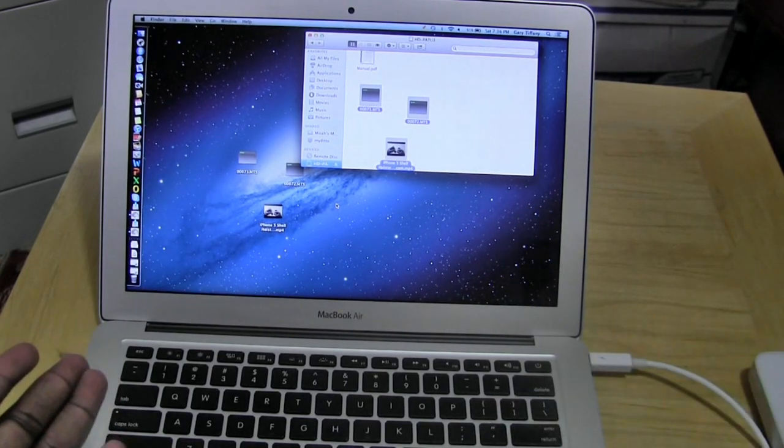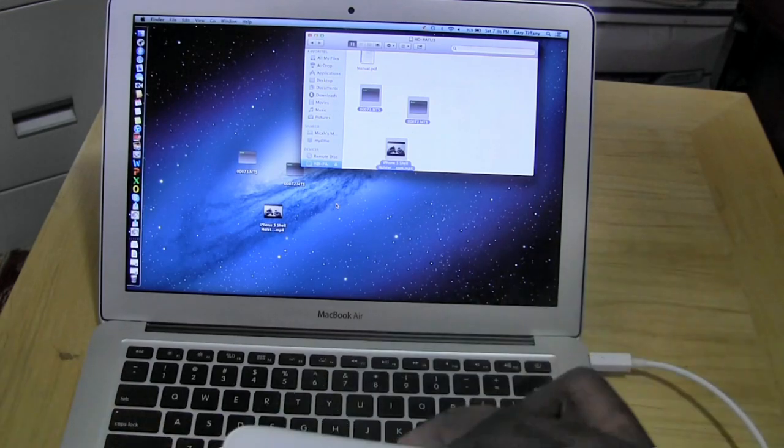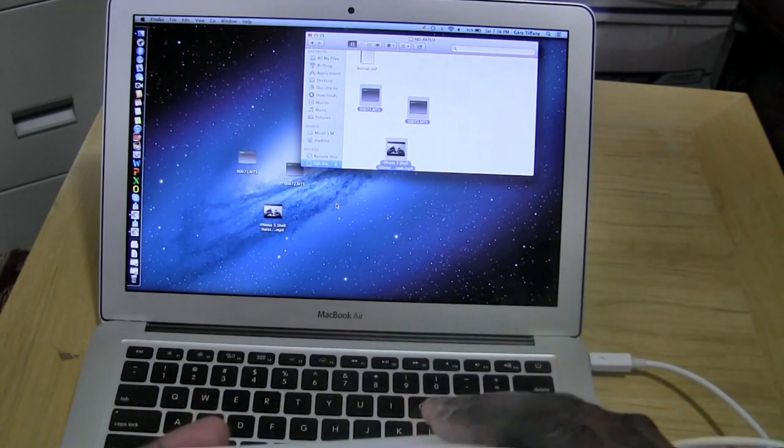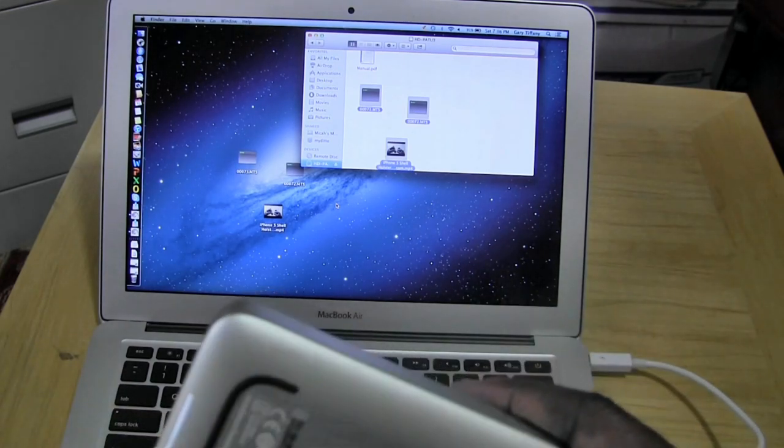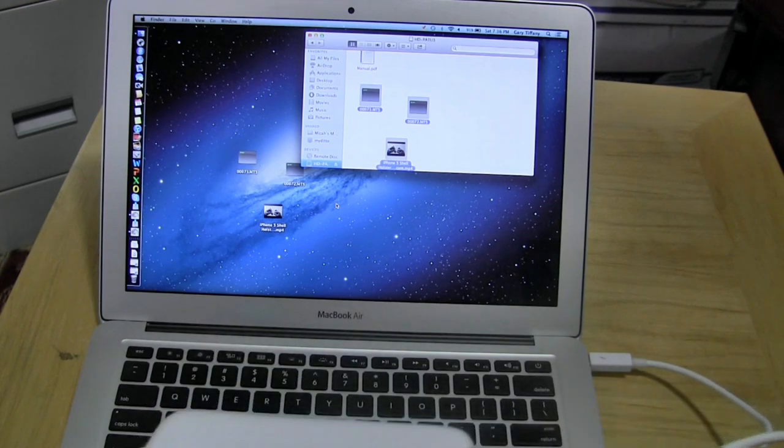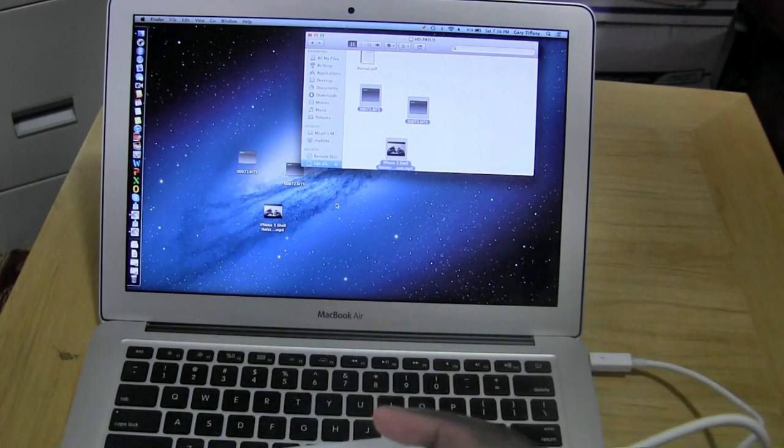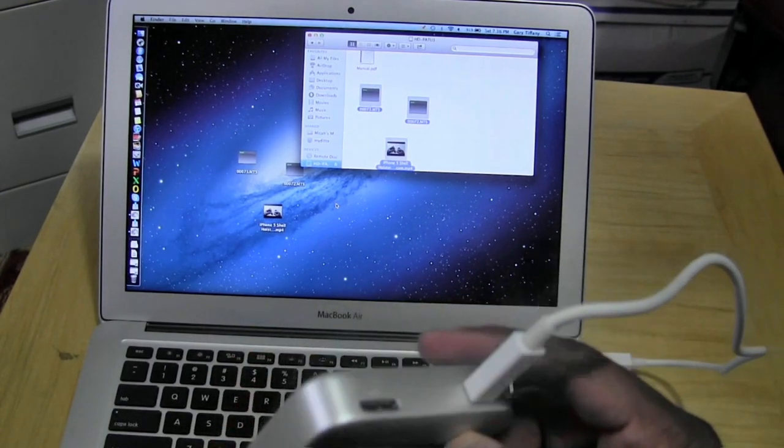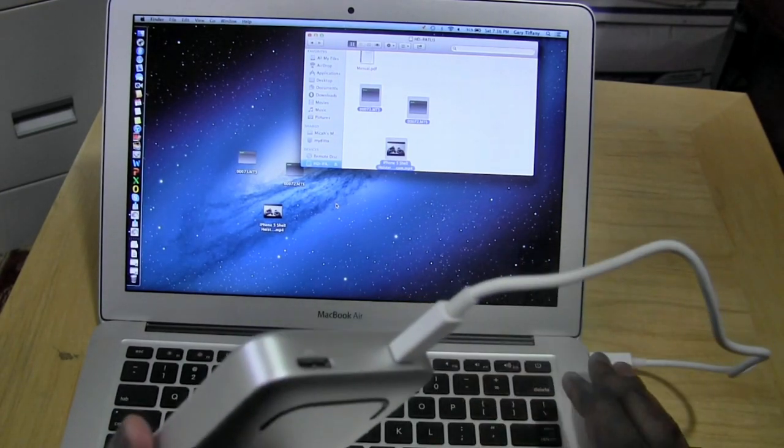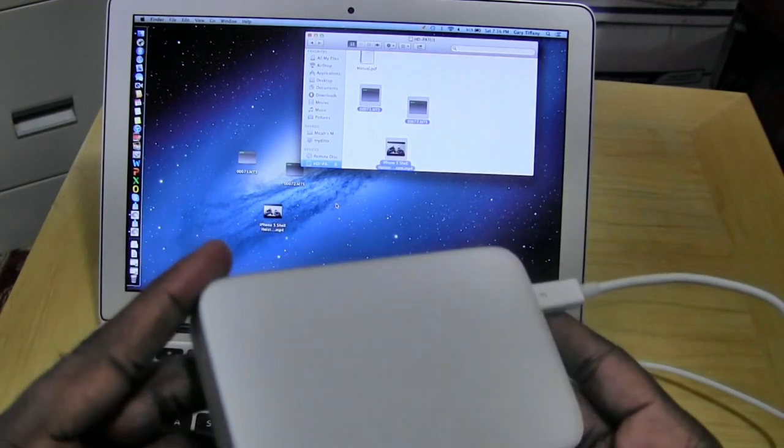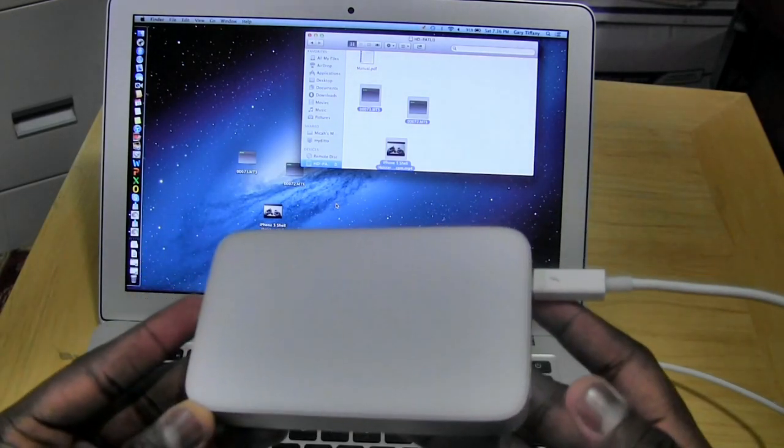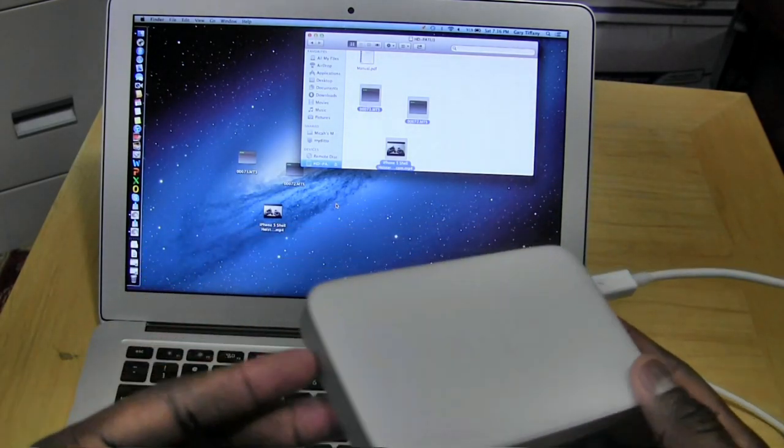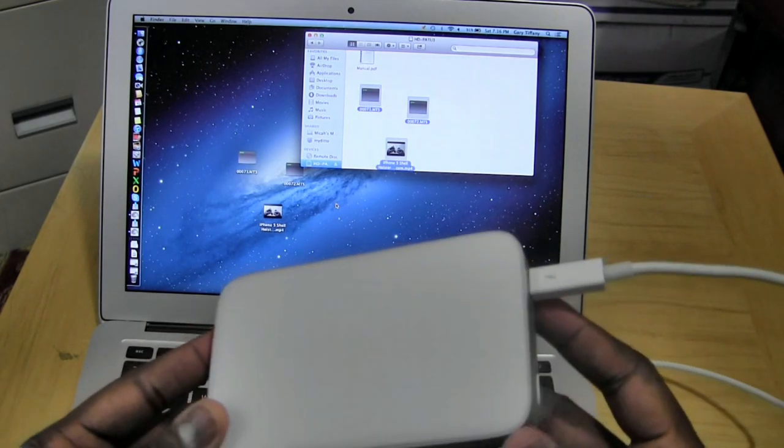Overall this is a nice drive to have. It's quiet. It uses Thunderbolt which is very fast. You can also use USB 3.0 if you don't have that functionality on your MacBook or USB 2.0 in fact if you were transferred to an older Mac or something.